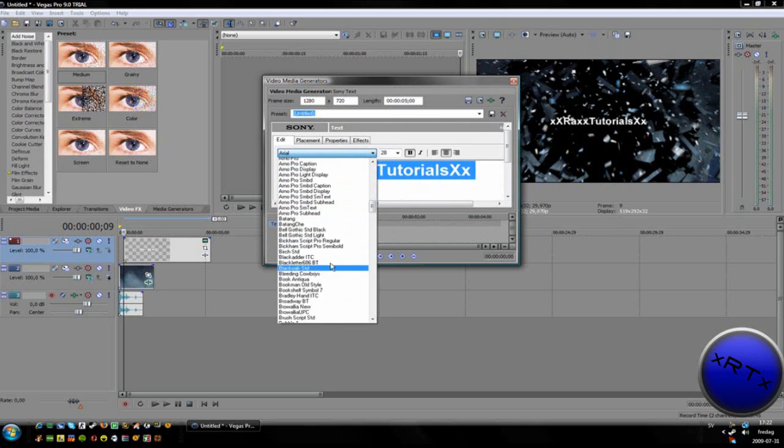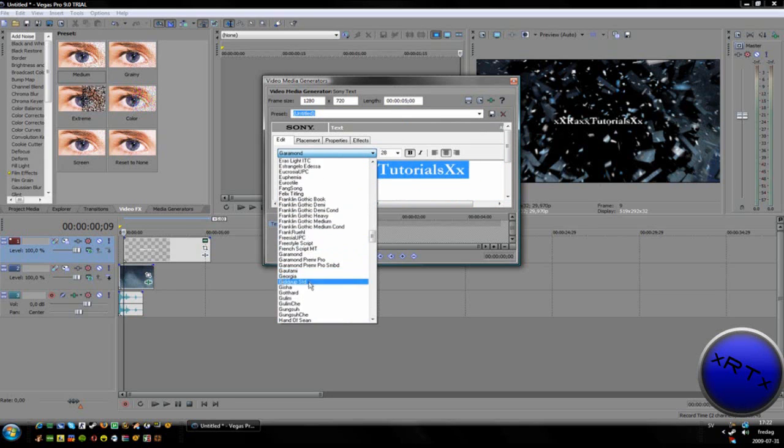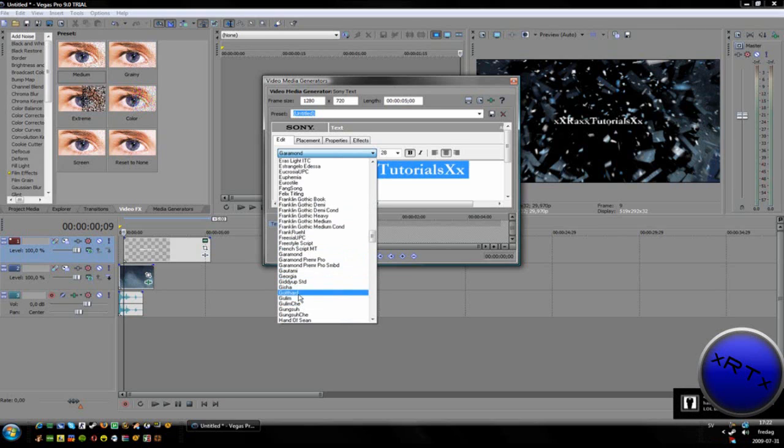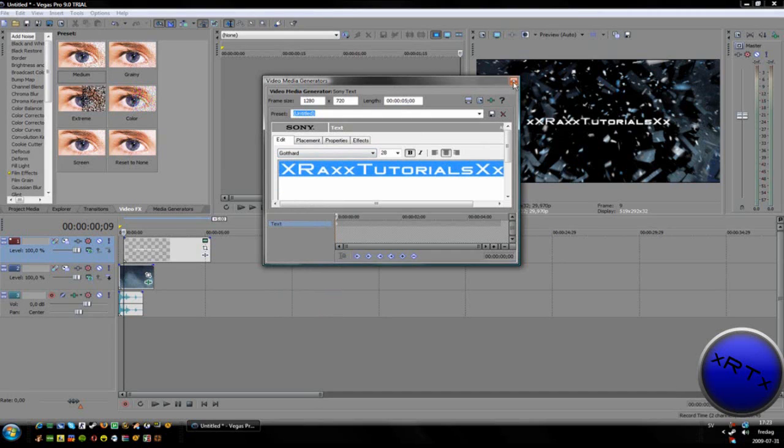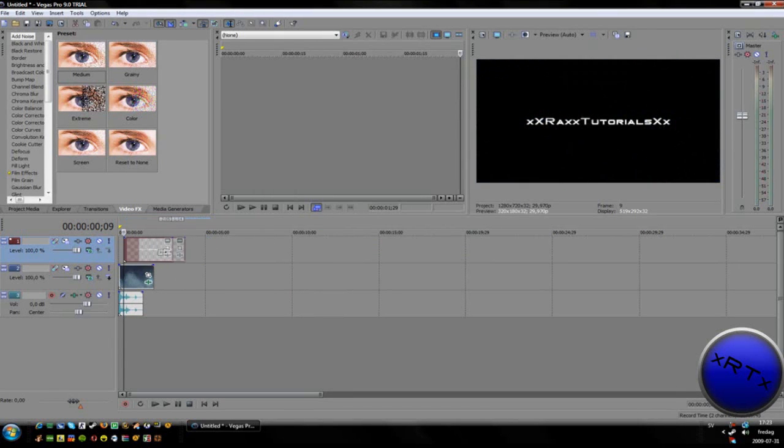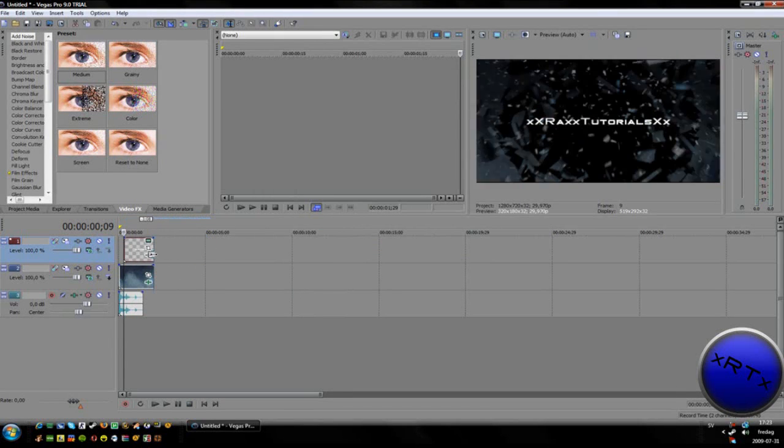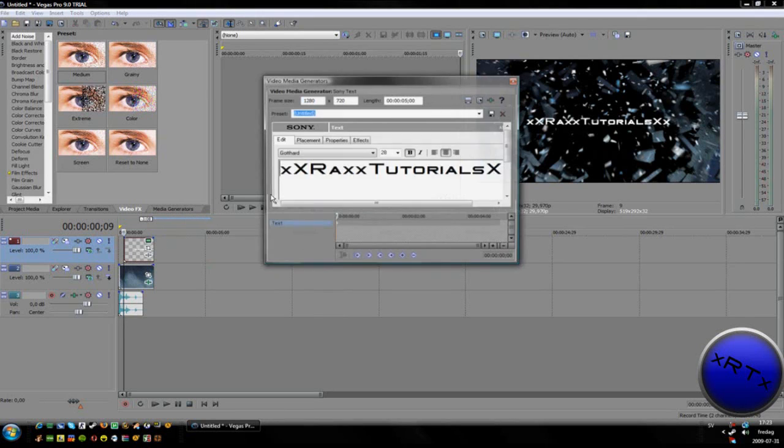I'm going to take my text and select the font Got Hard. Something like that. Then take it down a little bit.